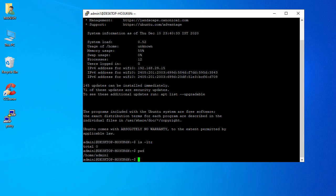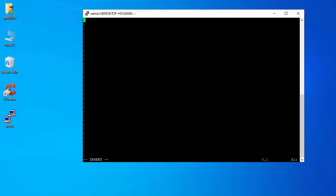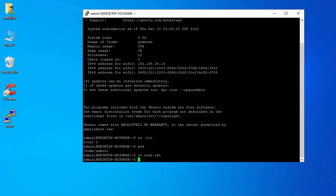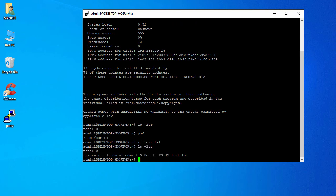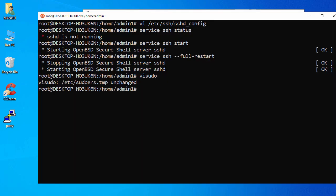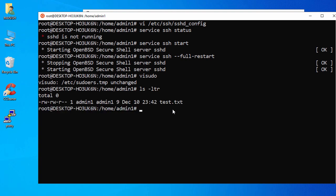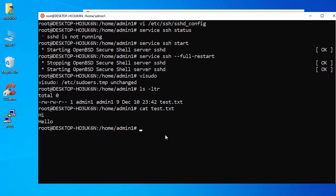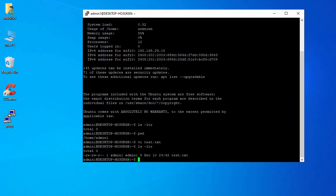We are successfully logged in. Run 'ls -ltr' to see the contents — we're inside the admin home directory. Now let's create a test file: run 'vi test.txt', enter some text like 'hi hello', and save the file. Go back to the Ubuntu terminal and verify the file exists — running 'cat test.txt' shows 'hi hello'.